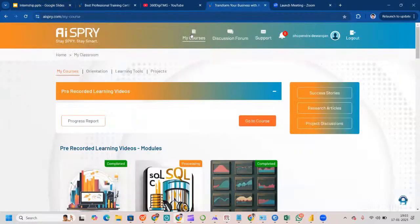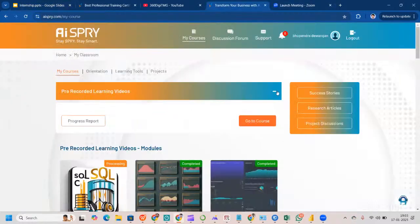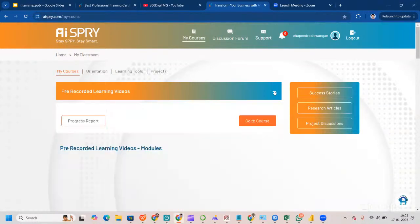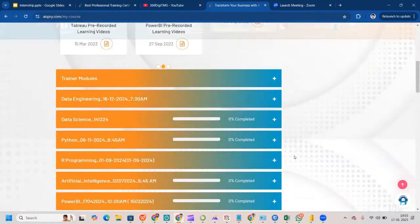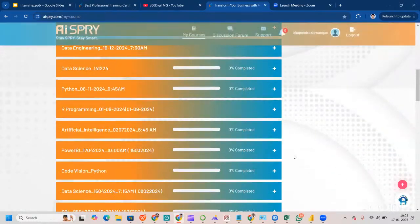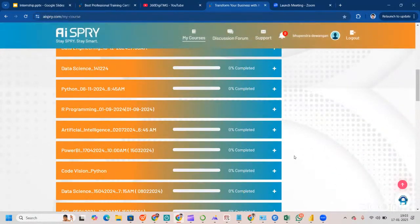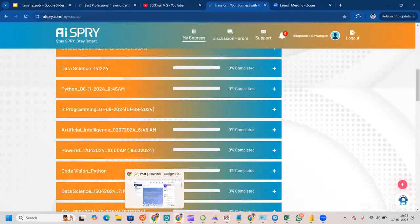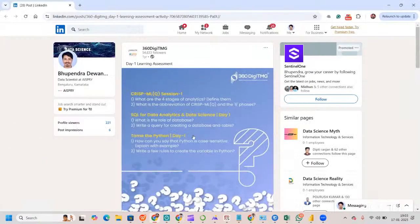The LMS — learning management system — at 360 DTMG looks like this. You'll be getting three videos every single day. Once that part is over, there will be an assessment. When you click on the assessment, it will redirect you to our LinkedIn page, where there will be subjective questions that you need to write answers to.